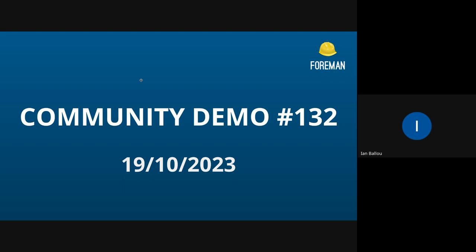All right. Hello everyone, and welcome to another community demo. My name is Ian Ballew. I'm a Katello developer, and I will be running our demo today. We have a nice lineup of demos, but first, we're just going to start with some announcements about the community.